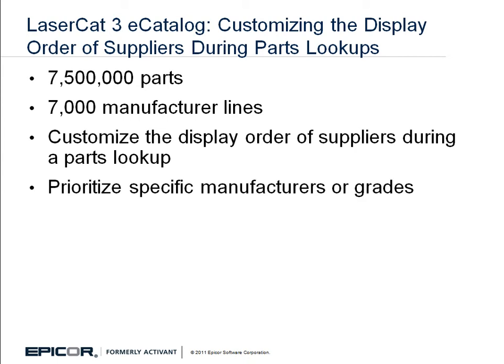You can change the order in which suppliers are displayed in the catalog to guide counter personnel to sell parts from a specific manufacturer or of a particular grade based on the parameters of a parts search.